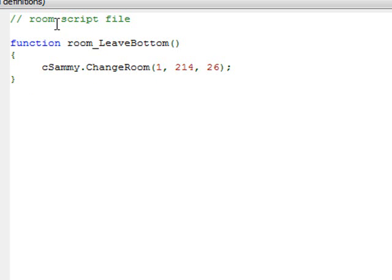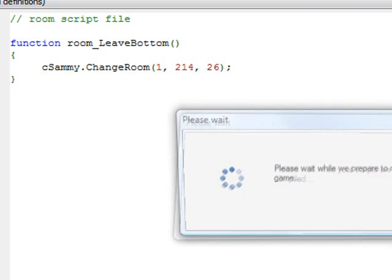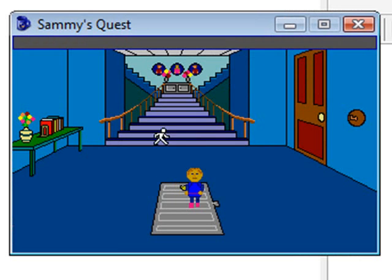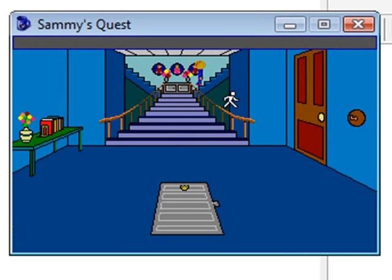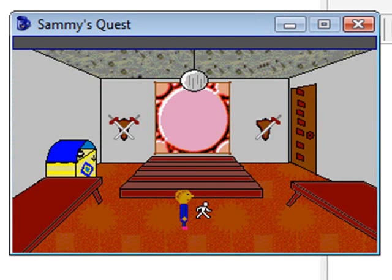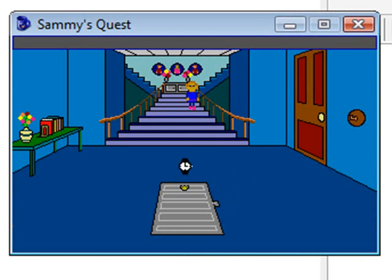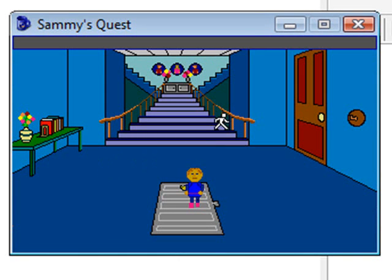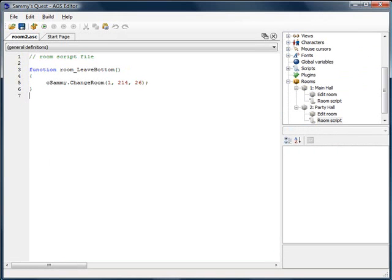Let's try it out. I'll run the game, go up to the party hall, then walk back down to the main hall. Sammy comes from up here, walks down the stairs, and walks right into the middle of the room — exactly what we want. We've accomplished what we set out to do: showing considerations for smooth character movement between rooms. Join us in the next video. Thanks.